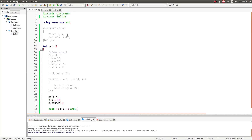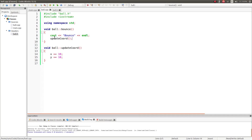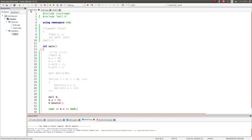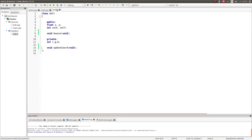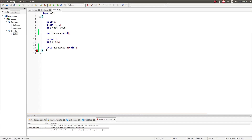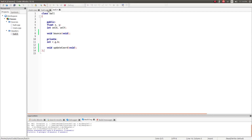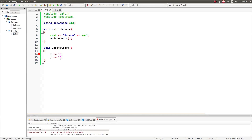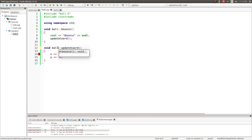Whether you use typedef struct or a class depends on what you're looking to do, but classes are generally better because they include far more — the public/private protection and being able to define your own functions make them a step above typedef structs. Common errors: if you forget the semicolon at the end of the class definition, you'll get an error. If you forget the double colon in ball::function_name, the compiler won't know which class or scope you're referring to.